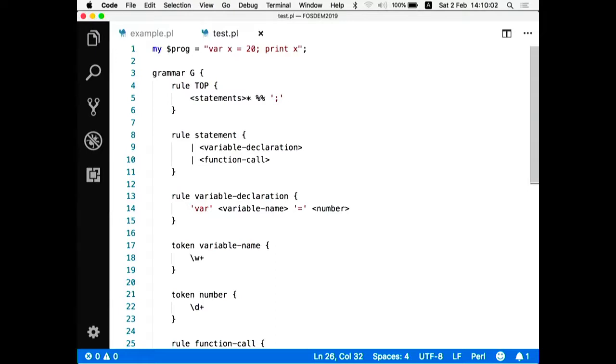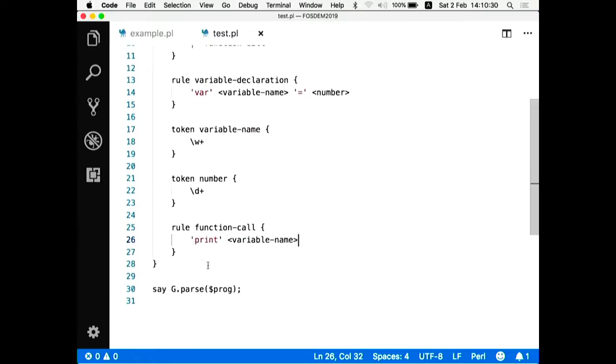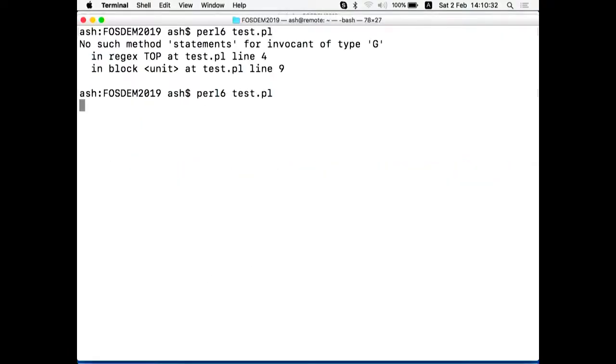Function call, which will expect a function name. In our case, it's only print. So we are only having a single function in this language, followed by a variable name. So more or less, that's it.